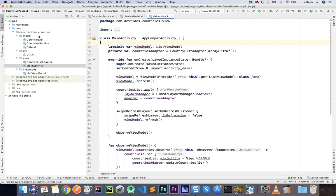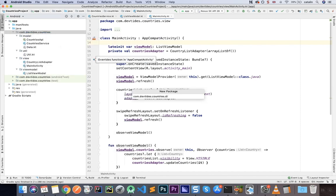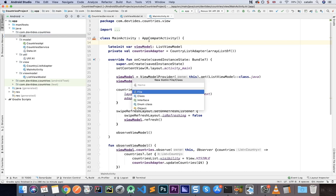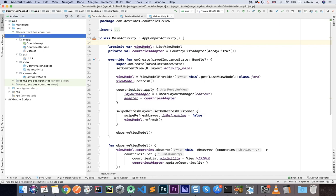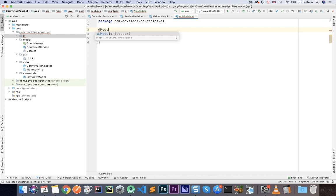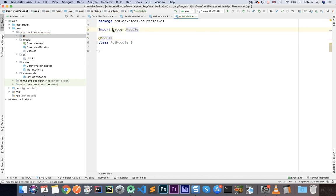I'm going to create a new package called 'di' for dependency injection, and inside it create a new Kotlin class called ApiModule. The API module allows us to decide which components we're going to inject — not where, but which items and how to create them. To let Dagger know this is a module, we annotate it with @Module.